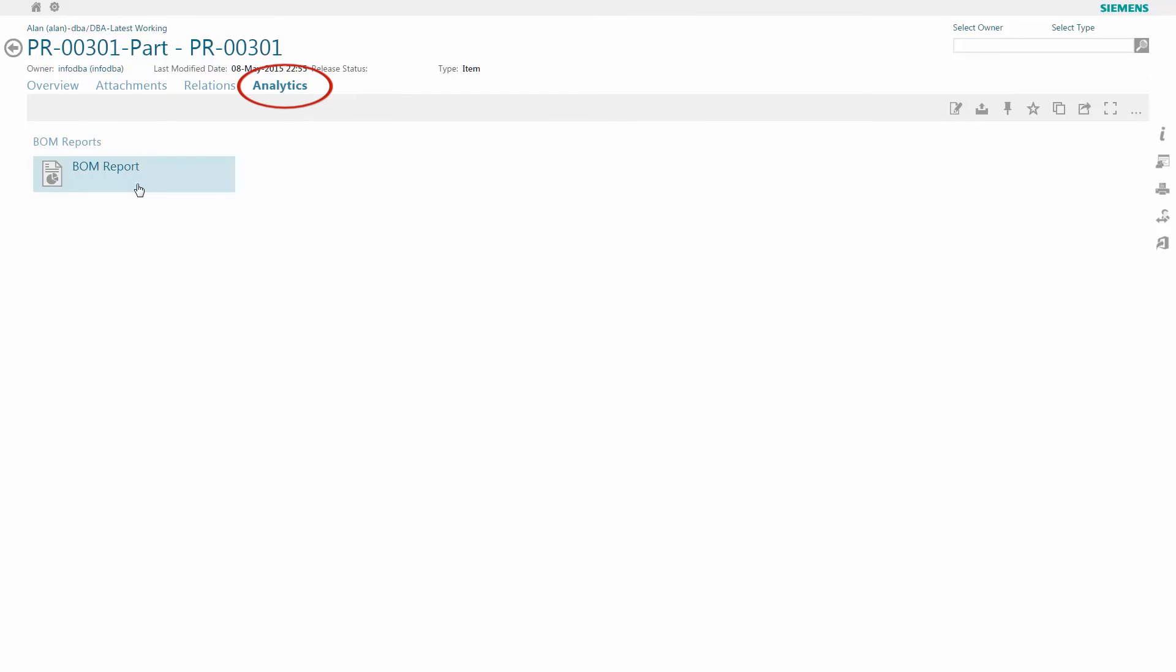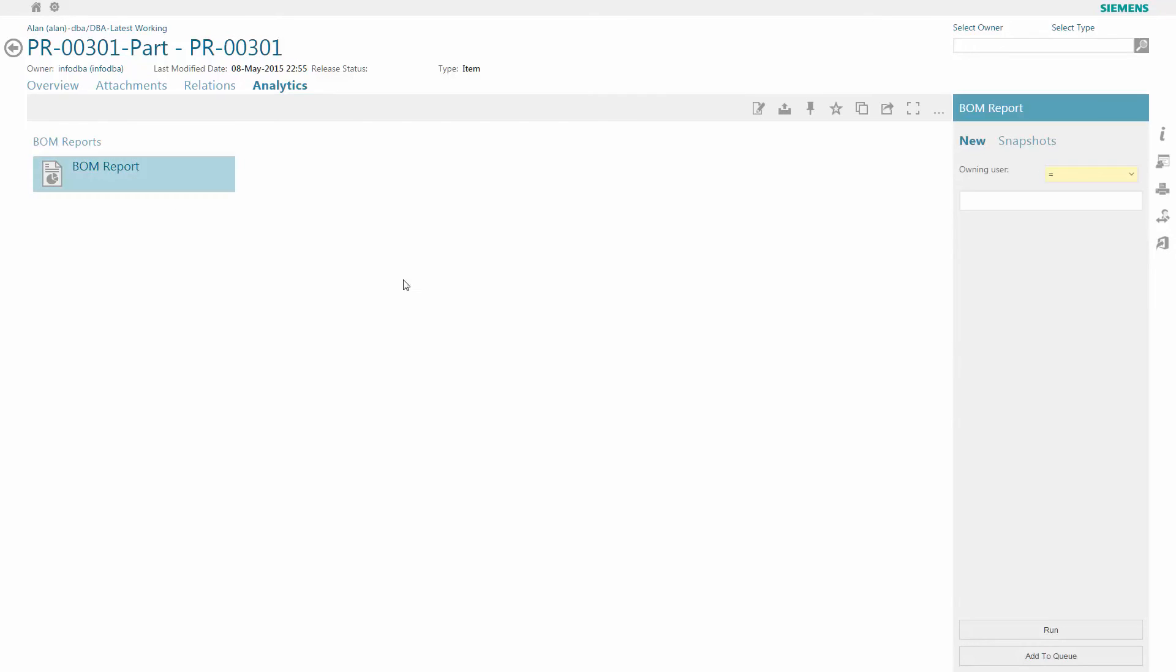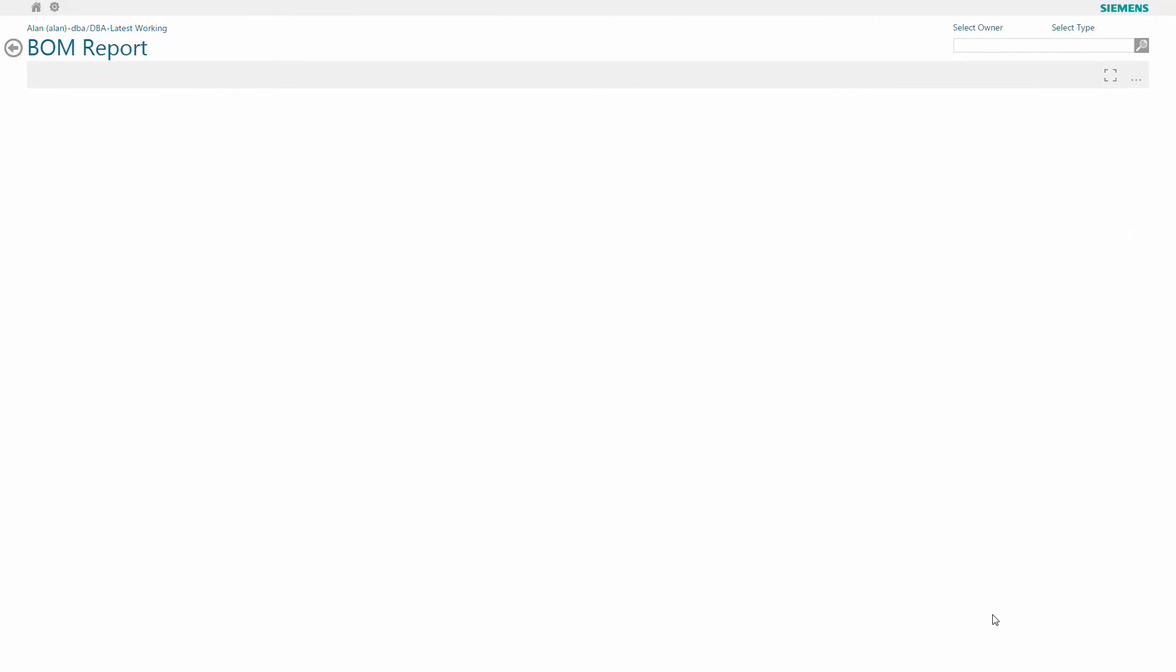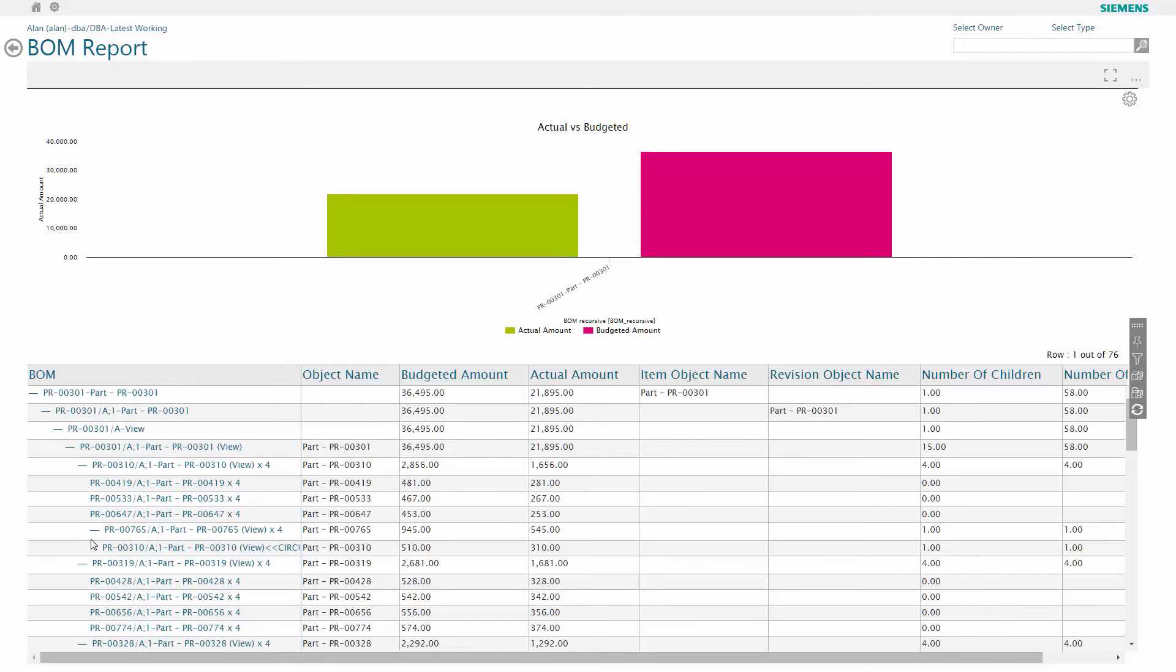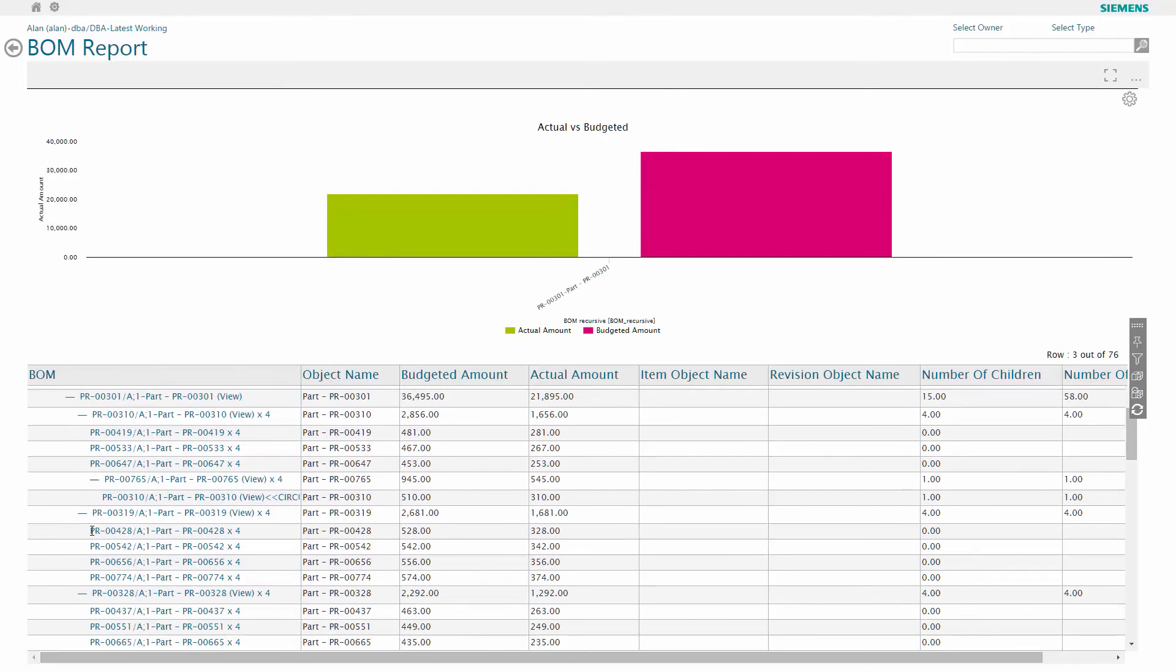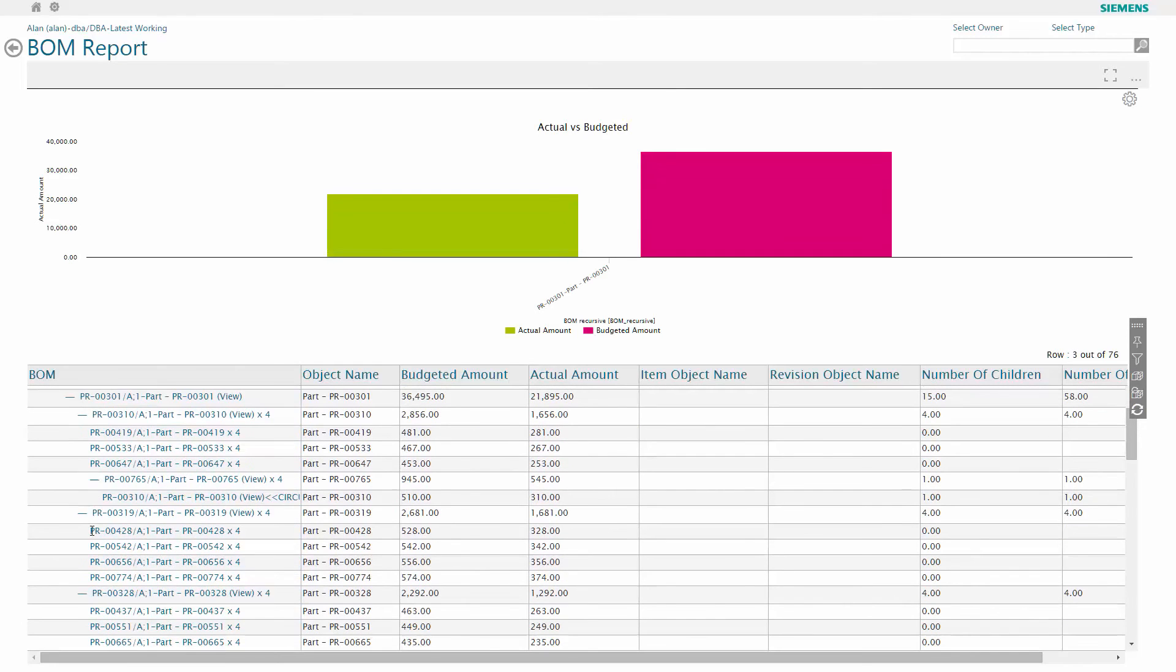Exploring that analytics option provides me with a bill of materials report or BOM report as it states here. Running that report presents me with the structure analysis. Here we're looking at the actual versus budgeted cost of that problem report.